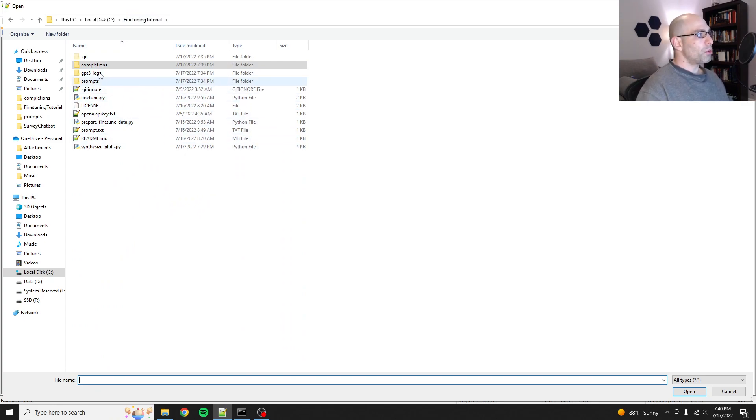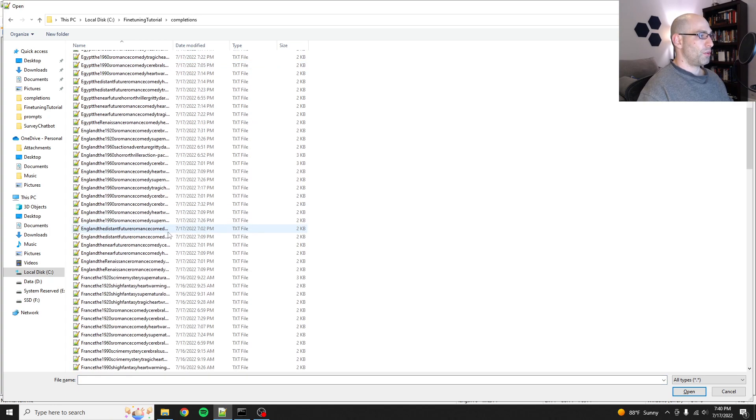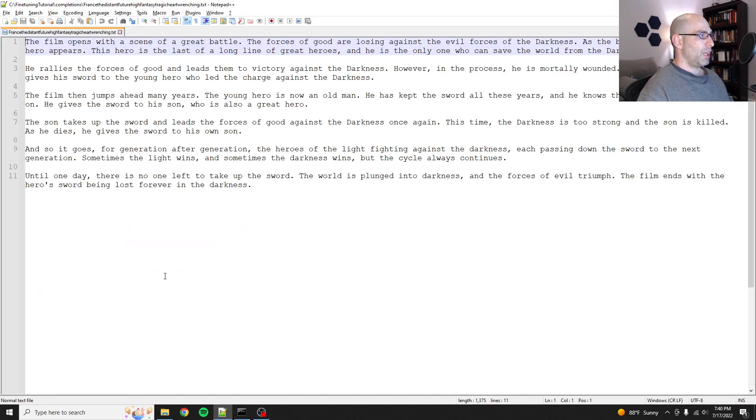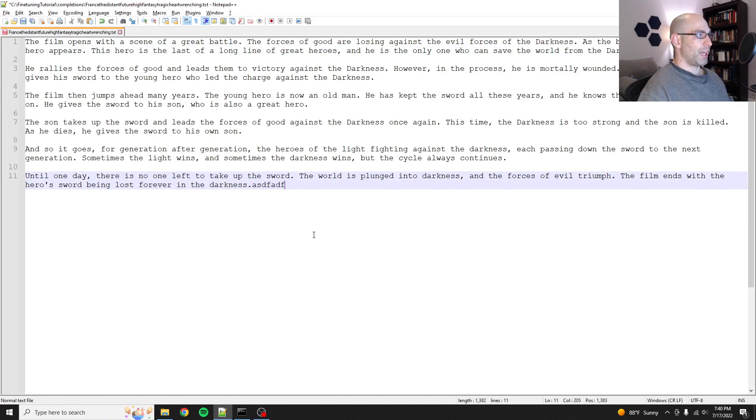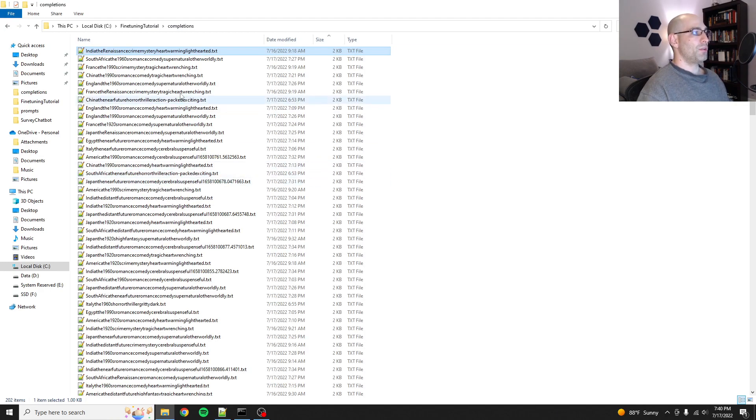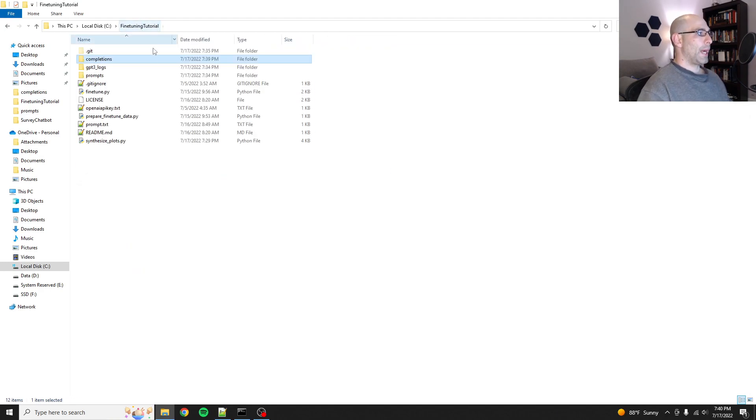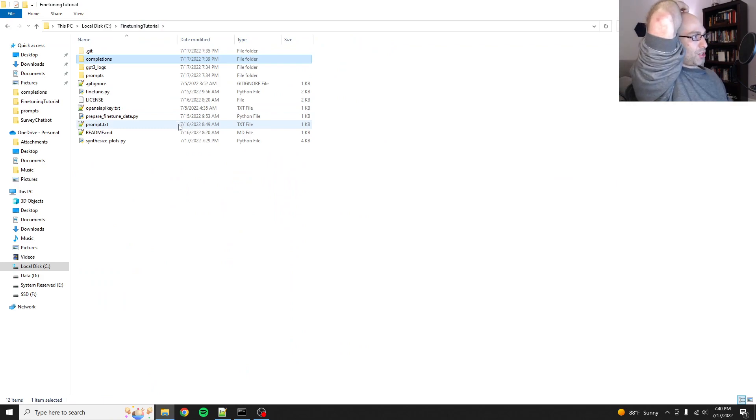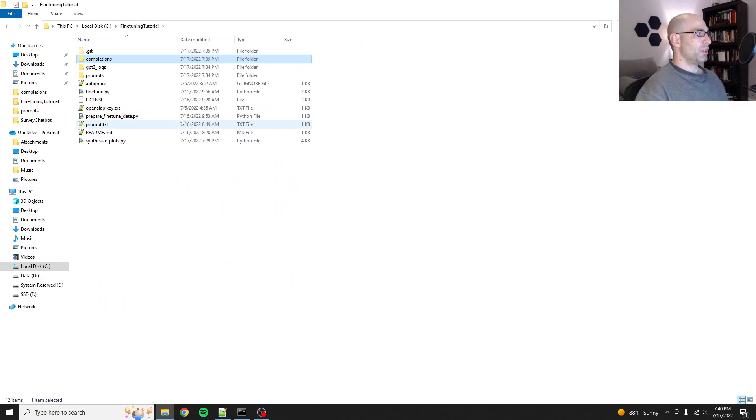Another thing you can do, and it's way more labor-intensive though, is you go in here and you manually edit one. But I'm not going to do that because that's going to take way too long. That's a more advanced data augmentation methodology.